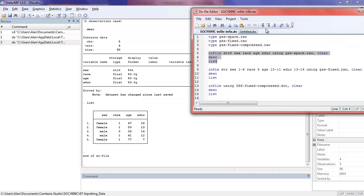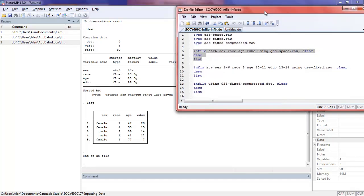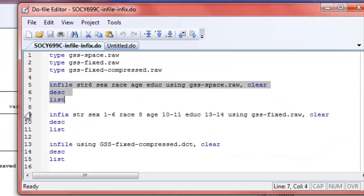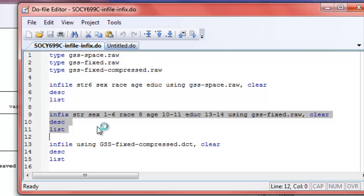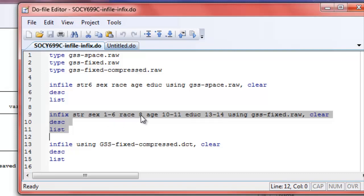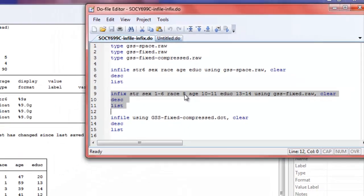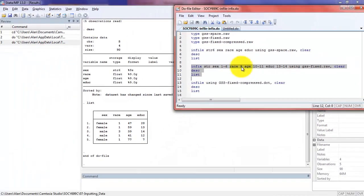If we look at the next command, this is going to read in that fixed format file. The fixed format file means that all the data line up in very specific columns. In this case, they happen to be delimited with spaces, but I'm skipping over the spaces, and here I'm indicating what columns they begin and end with, with these numbers. So I'm declaring my sex variable as being a string, and that it begins in column one and ends in column six. My race column begins in column eight, and so forth. As long as I know where things begin and end, this is a very good format.